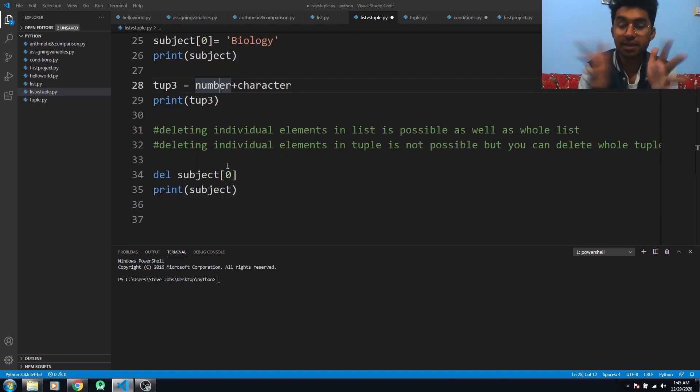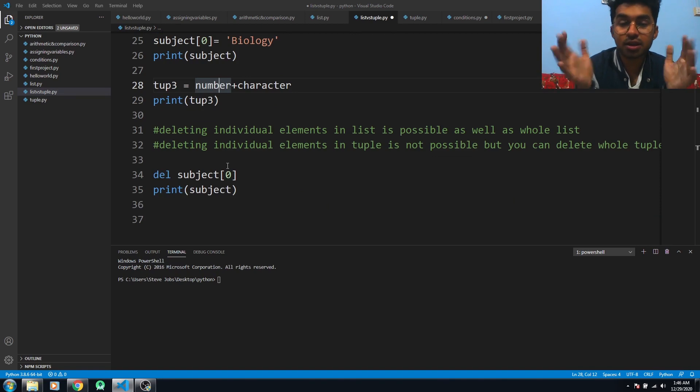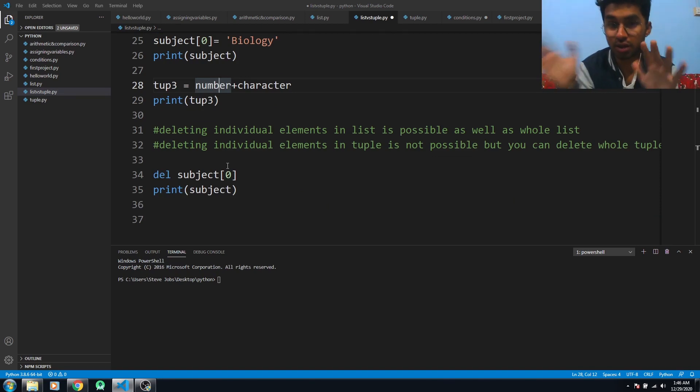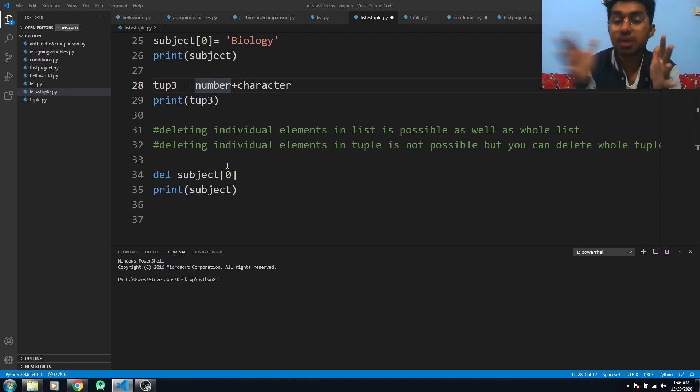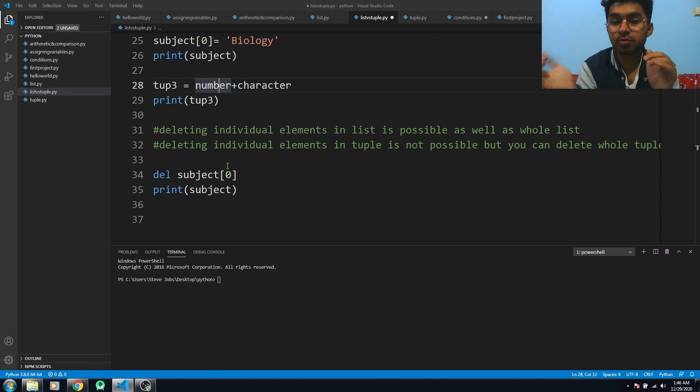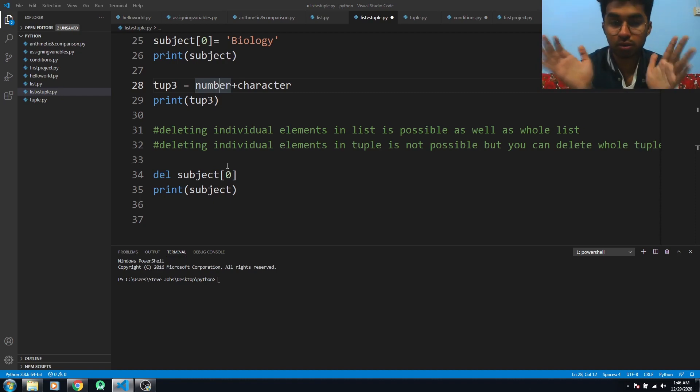The last thing is deleting. In lists, deleting individual elements as well as the whole list is possible, but in tuples you cannot delete individual elements - you can only delete the whole tuple.